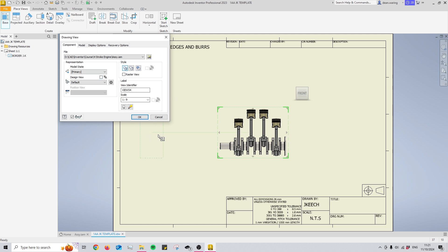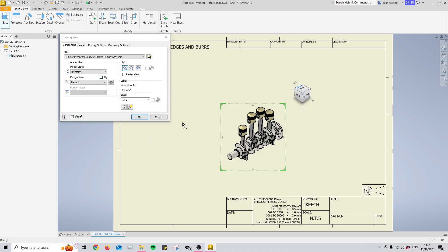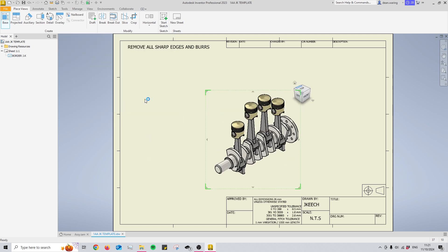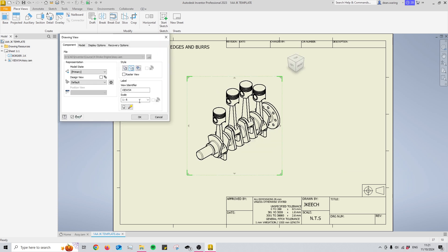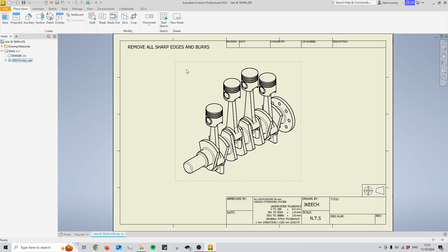Then you can place down your base view and you can put this in whatever orientation you like, whatever scale you like, as long as all the different parts that make up the assembly are easily visible.